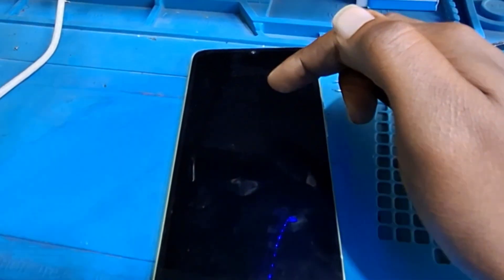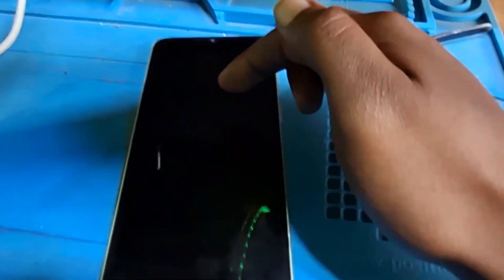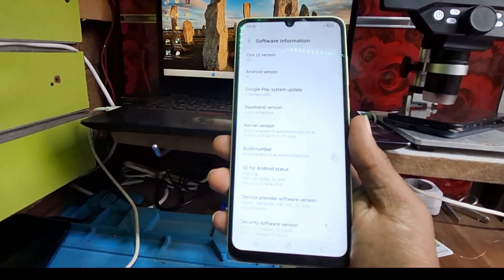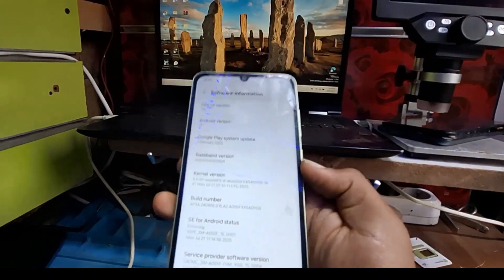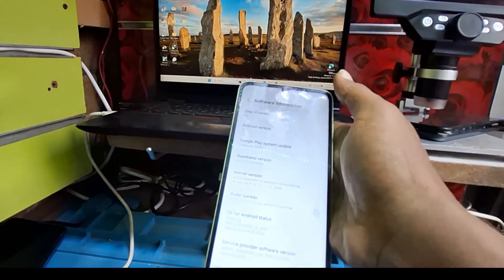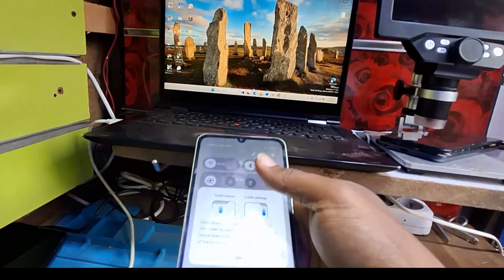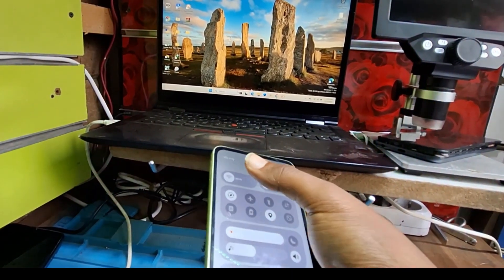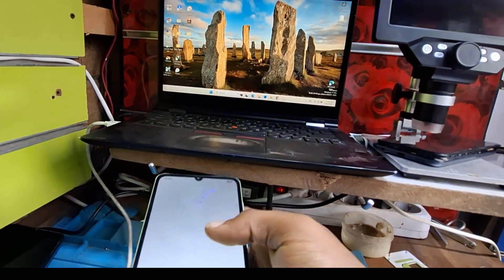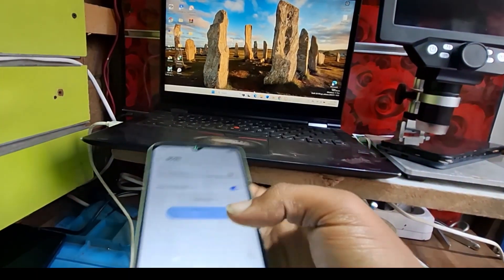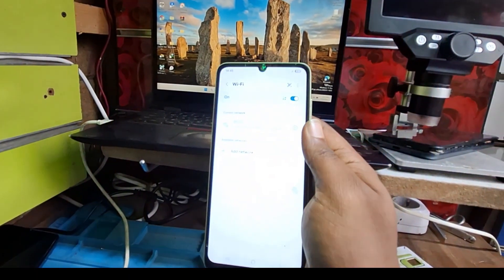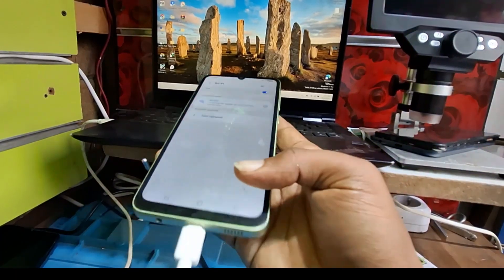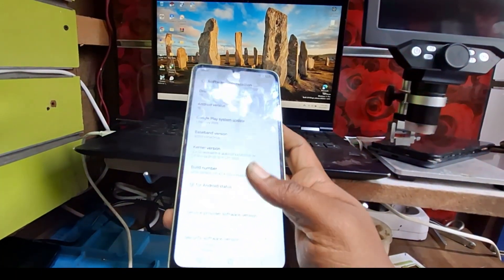Now we go to setting and we will connect to a Wi-Fi network because sometimes it can re-lock as I tell you, it can re-lock the KG lock. We will connect to a Wi-Fi. Now it's connected to the Wi-Fi network.